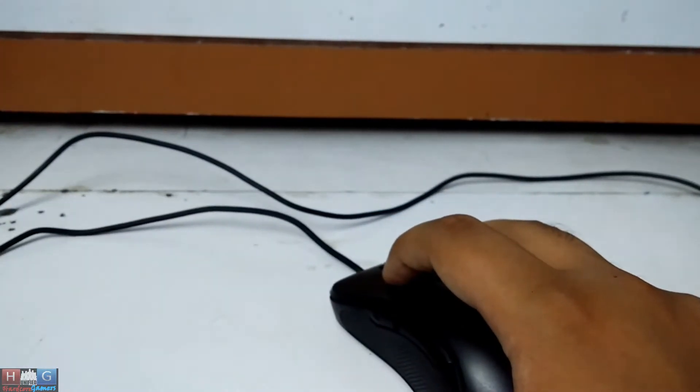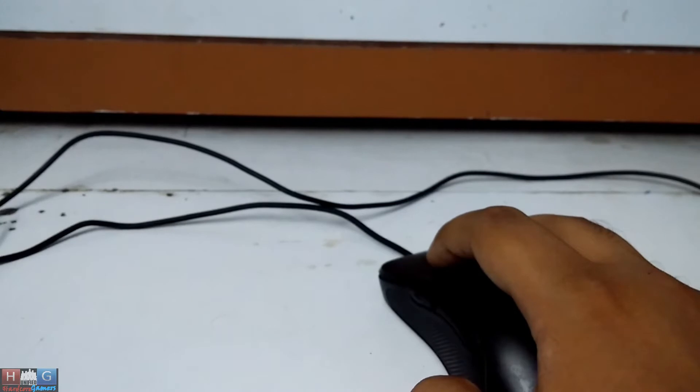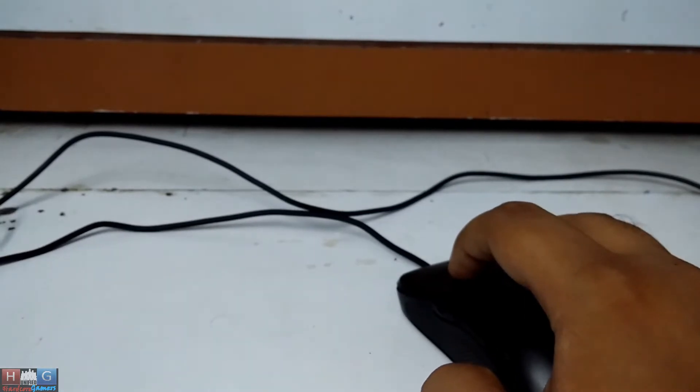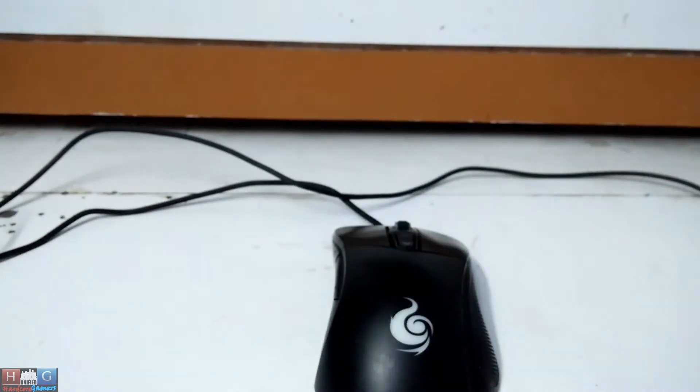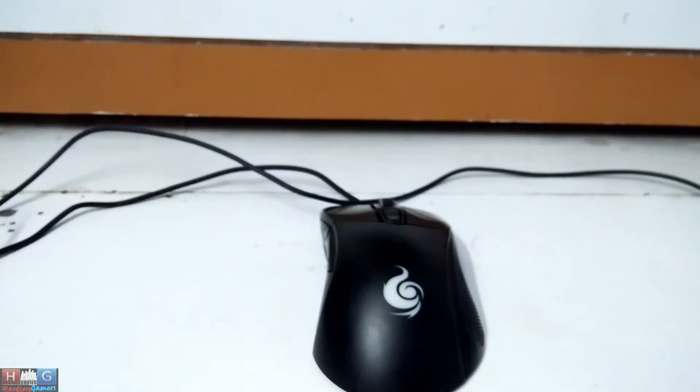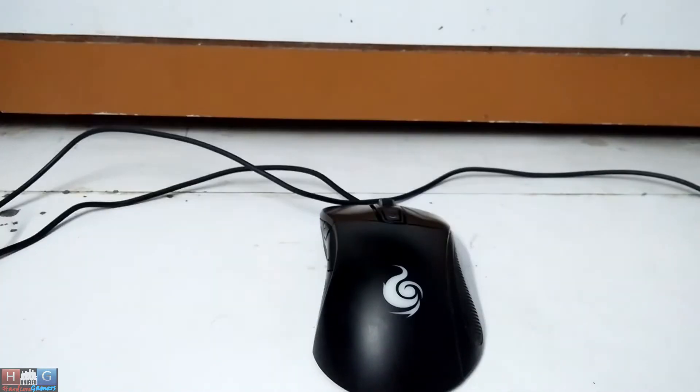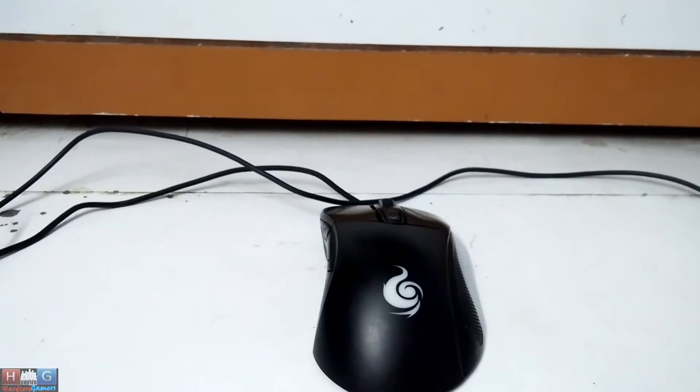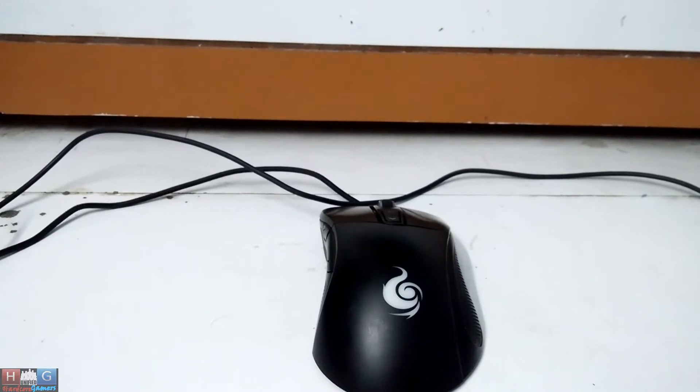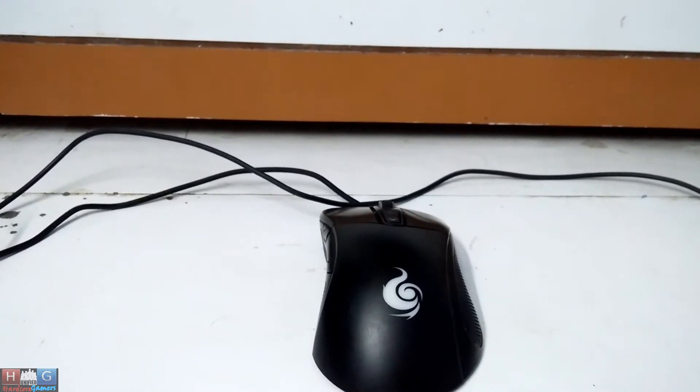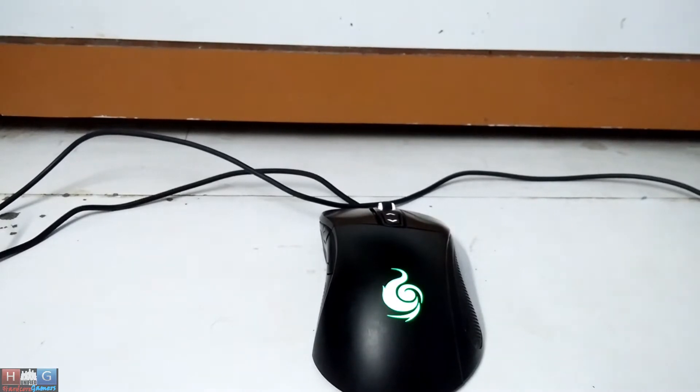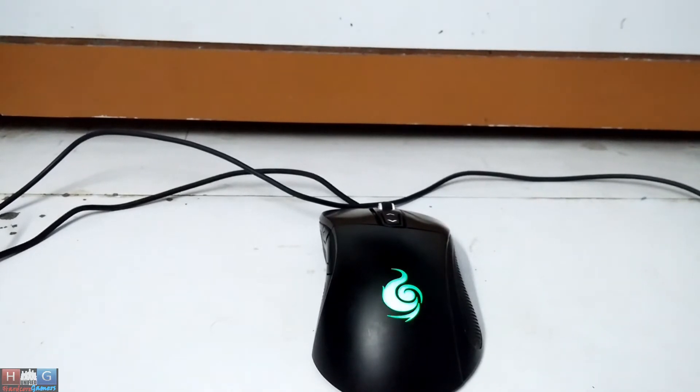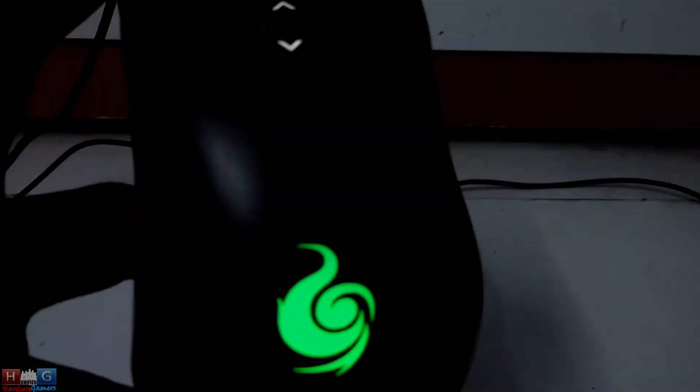Now let's try the breathing mode with other colors. Now we will try green. CM Storm Mizar is a very good mouse for its price. 8200 DPI is more than enough for any gamer. Here is the green color.